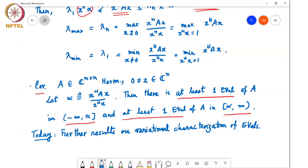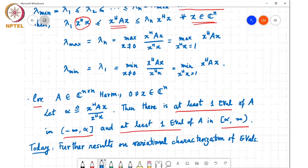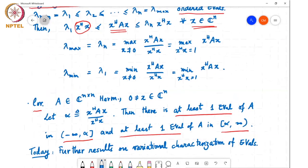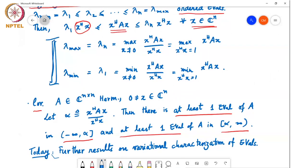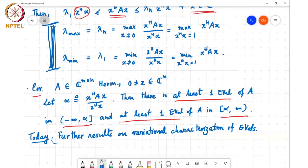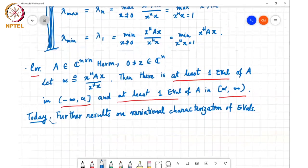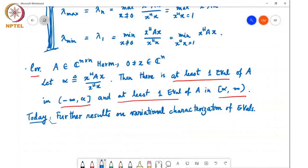We'll continue now. The result so far tells us something about λ_max and λ_min. A natural question is: what about the other eigenvalues? Can we have a variational characterization of the intermediate eigenvalues?